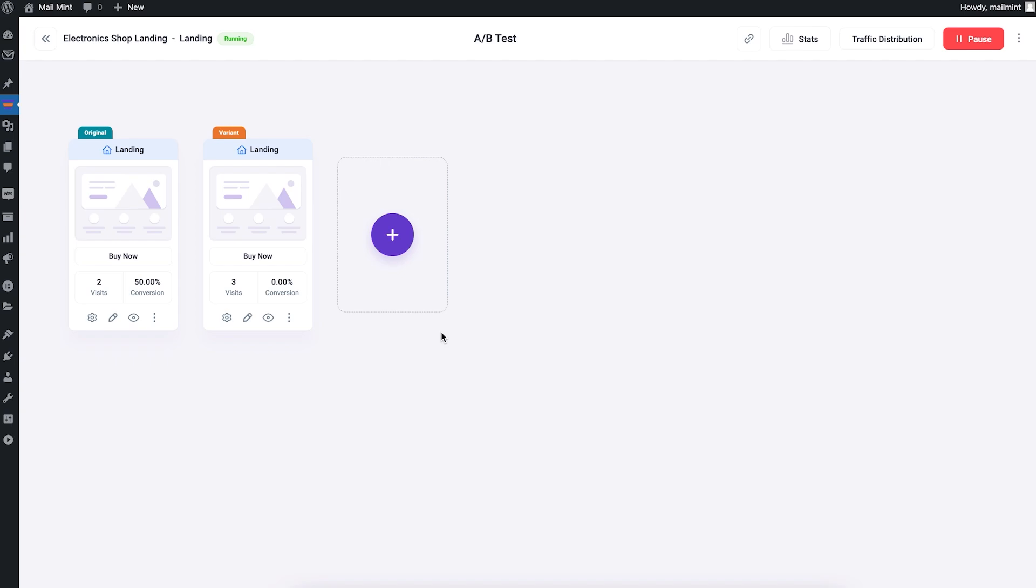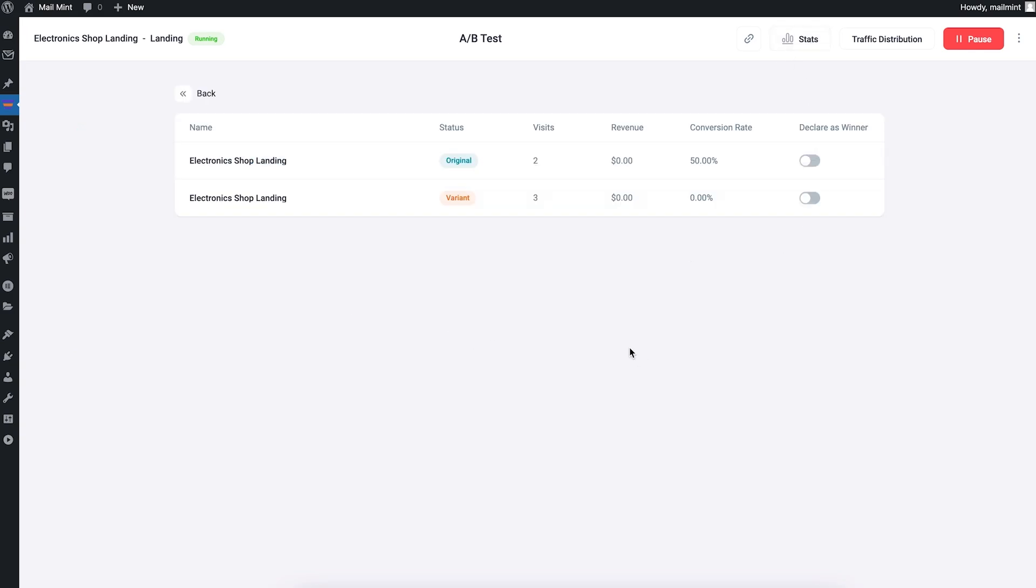Those will be counted in the stats as well. If I go to the stats, you can see it shows that I've visited the first landing page two times and I have converted 50 percent of the time, because that time I clicked on the button one time. For the second variant, I have visited three times, so I had three visitations and I didn't convert a single time. This allows me to decide which page works better.